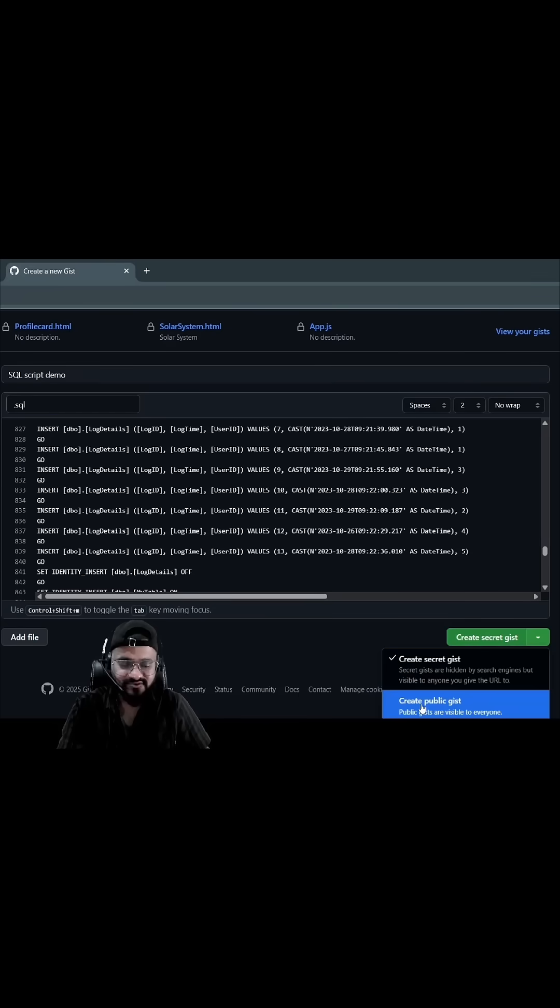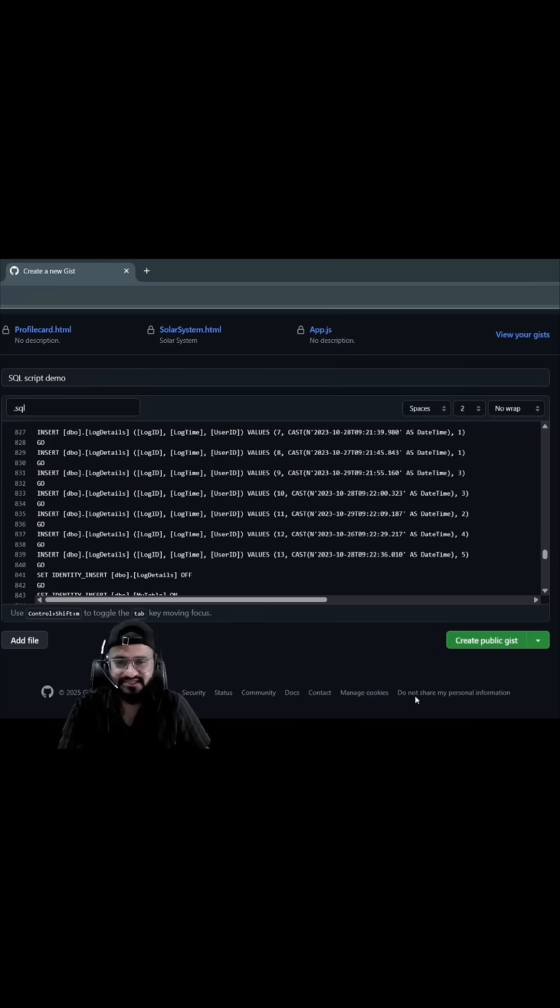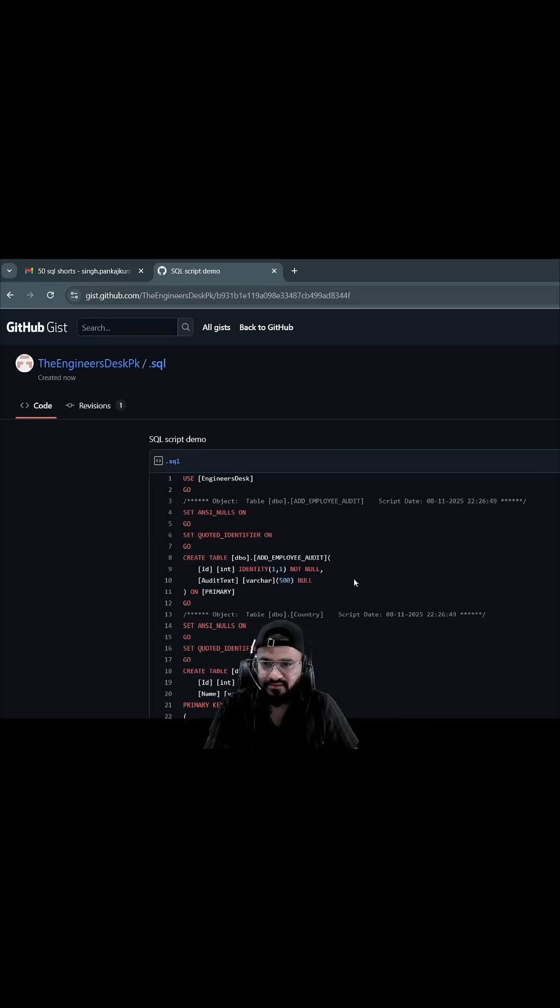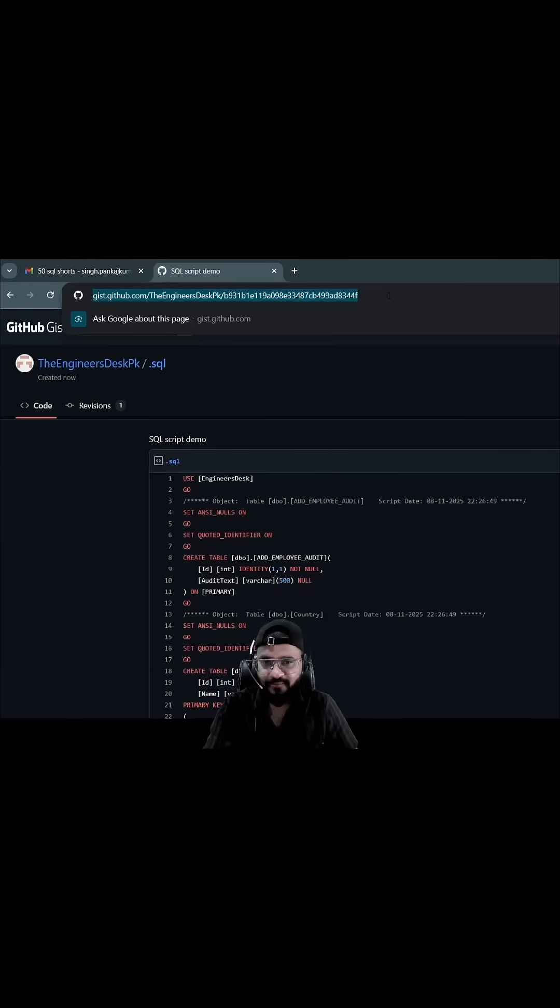I need to create a public Gist so that I can share it with you guys. Let's create it now. All right, this is done. This is the path which I will be copying and sharing.